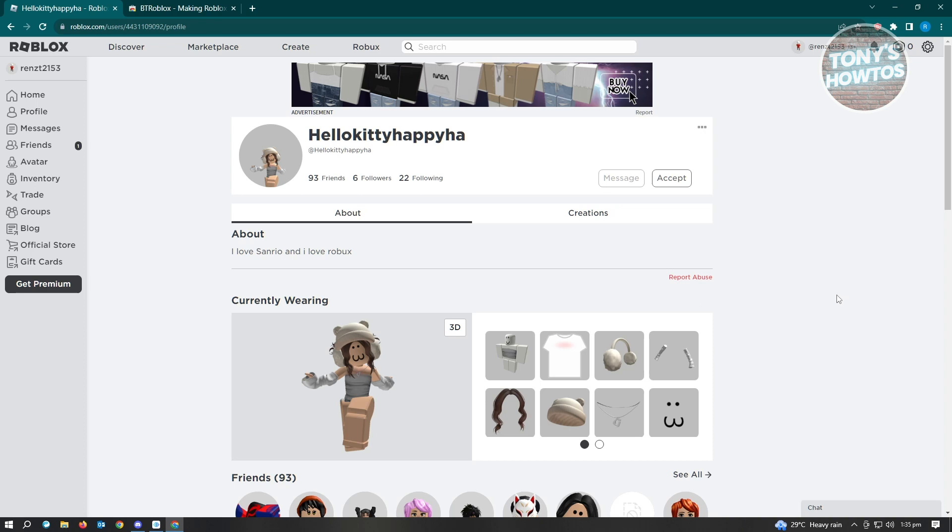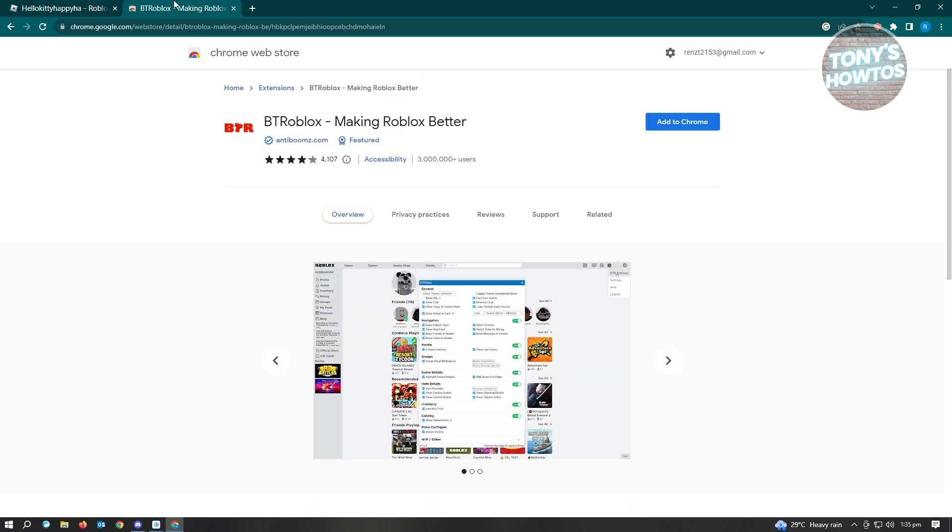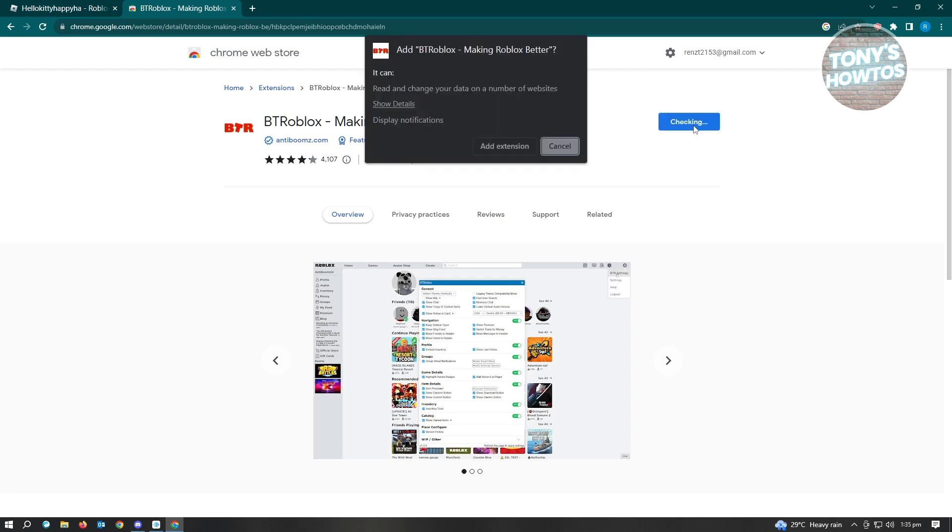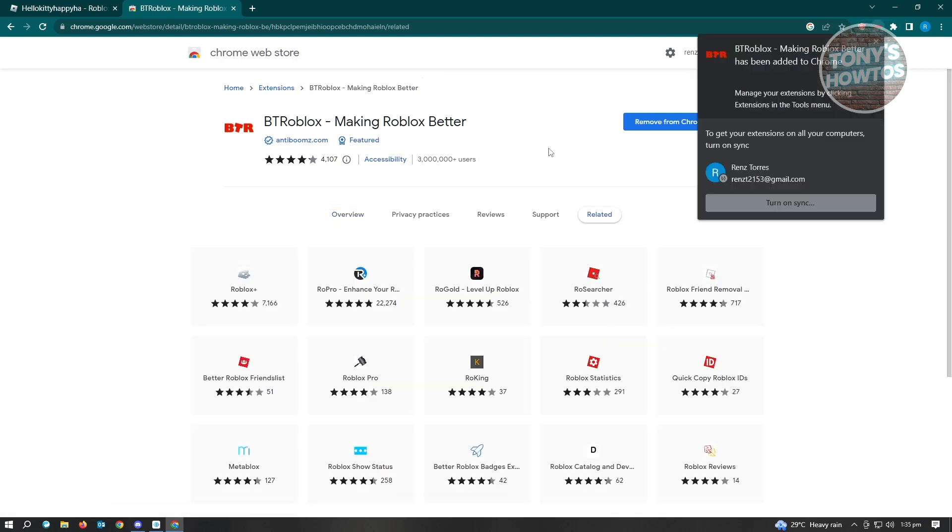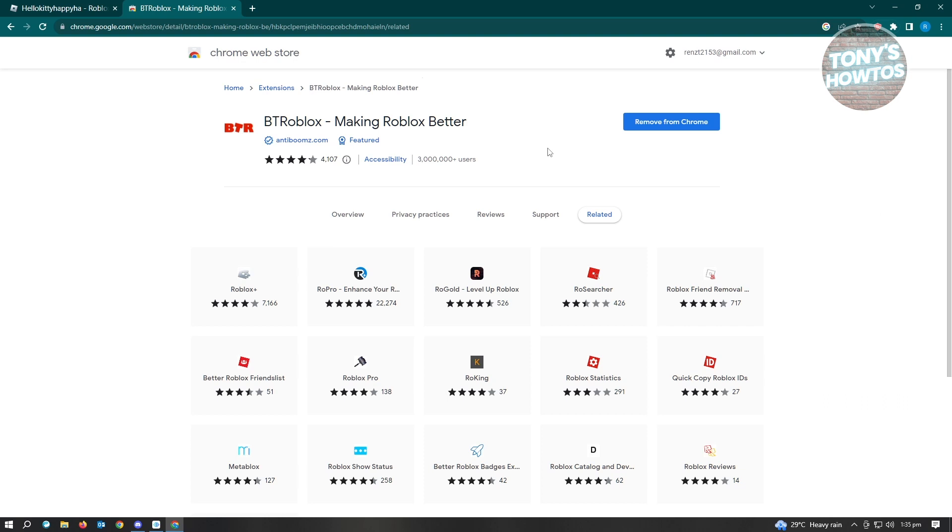So here just click on Add to Chrome, and then click on Add Extension. It's going to download that into our Chrome and basically start using it.